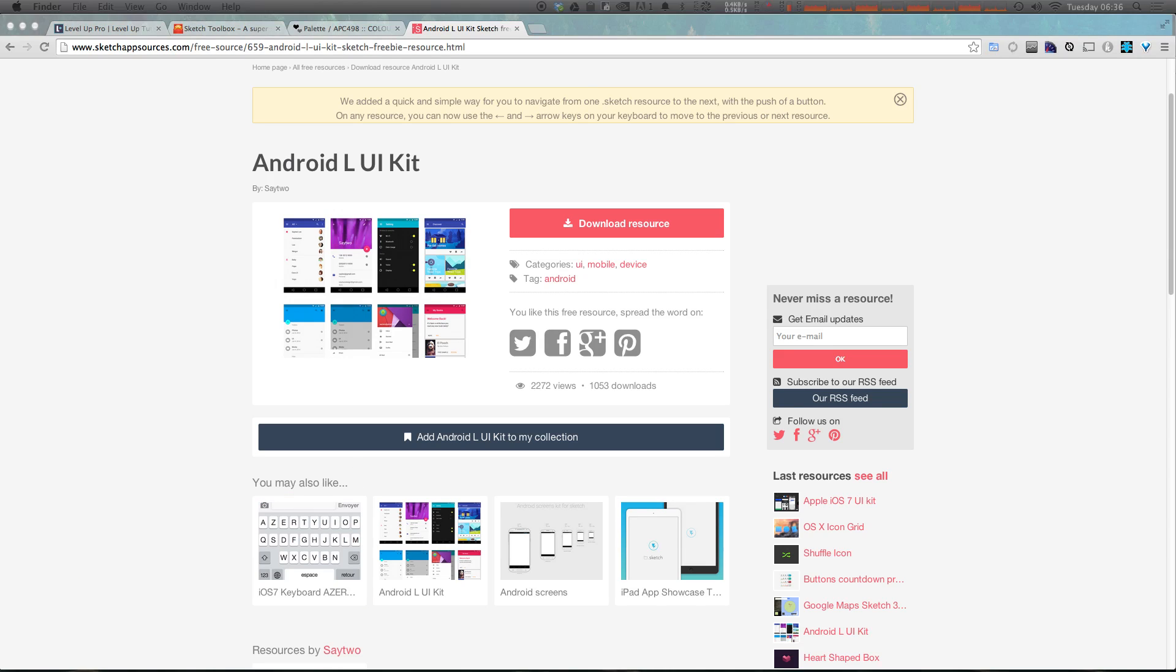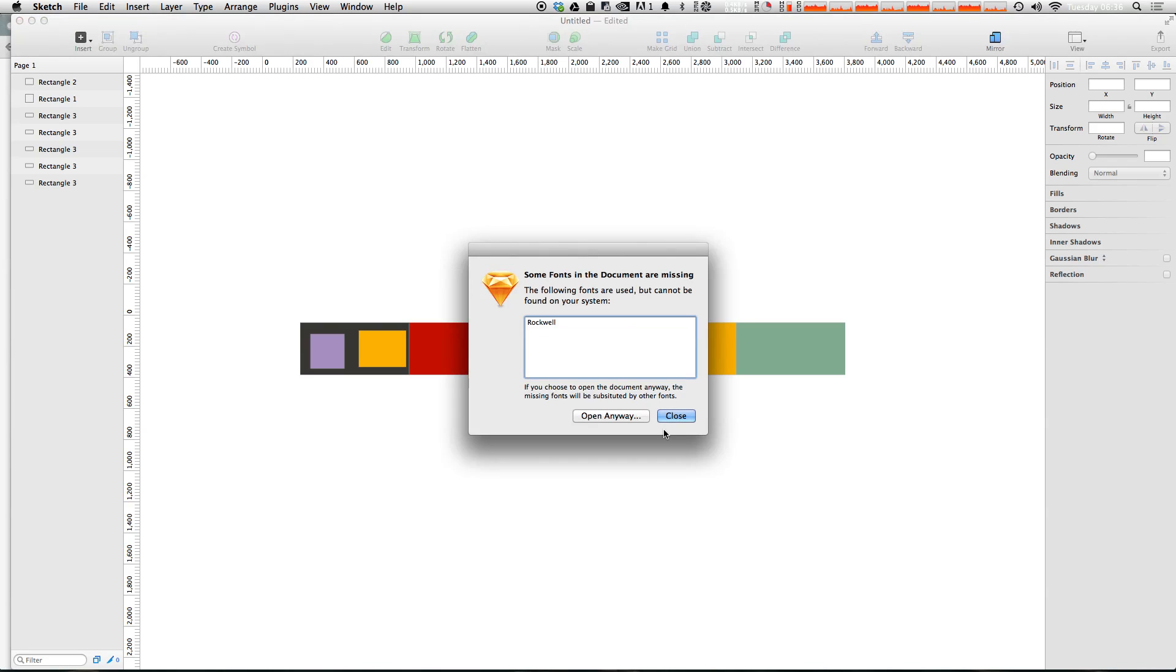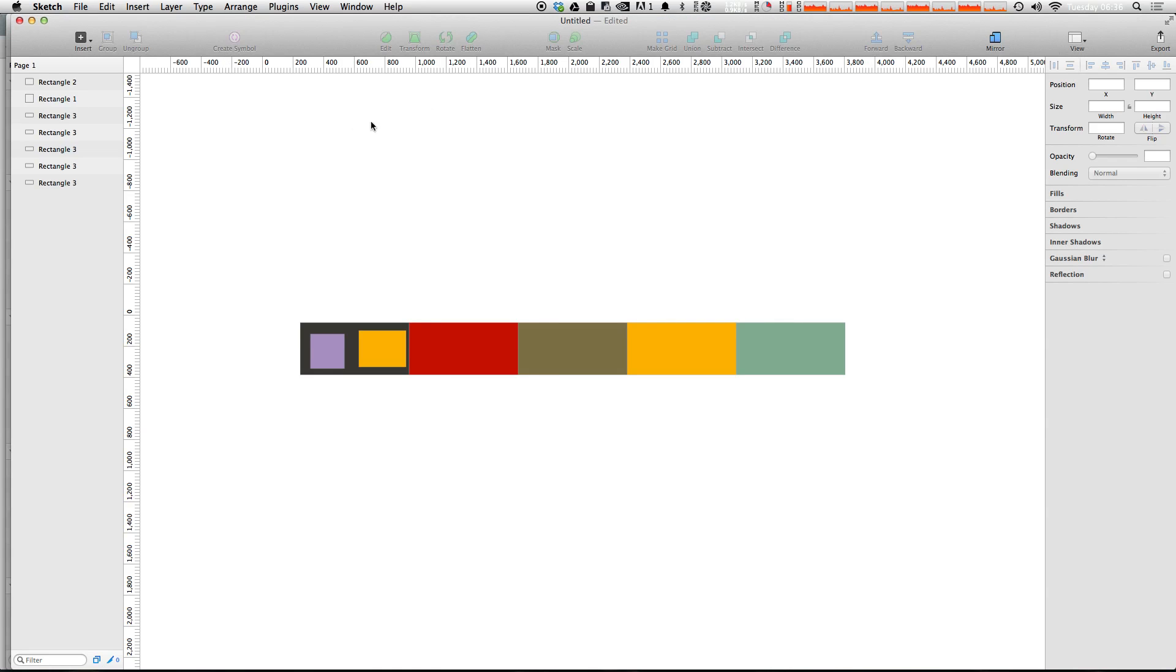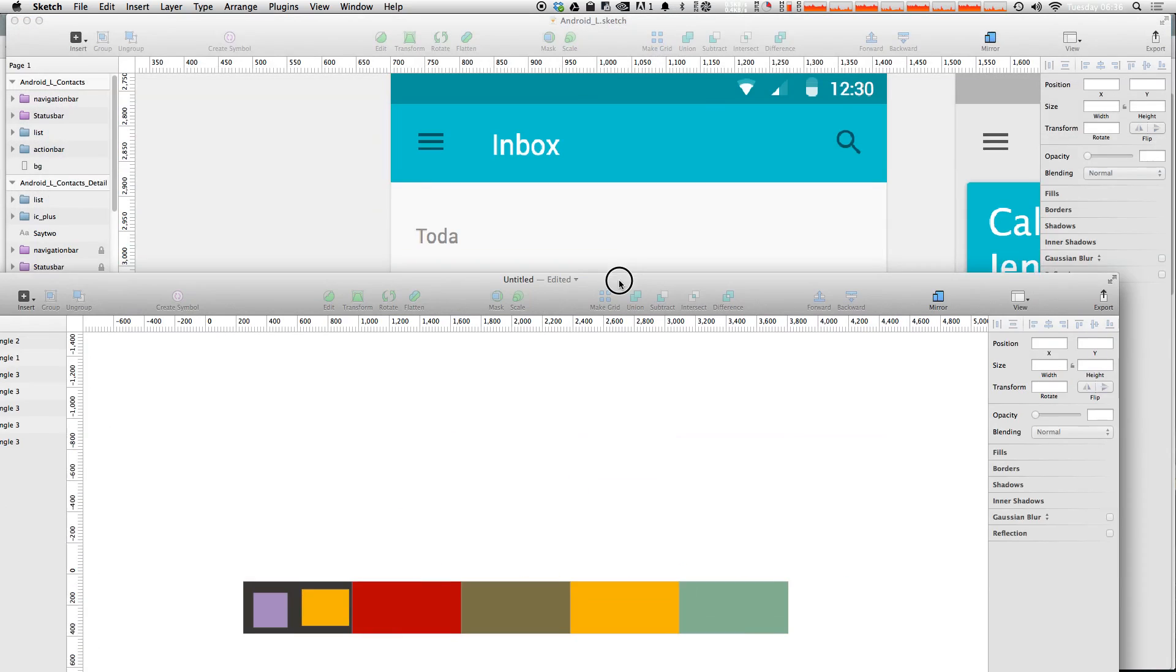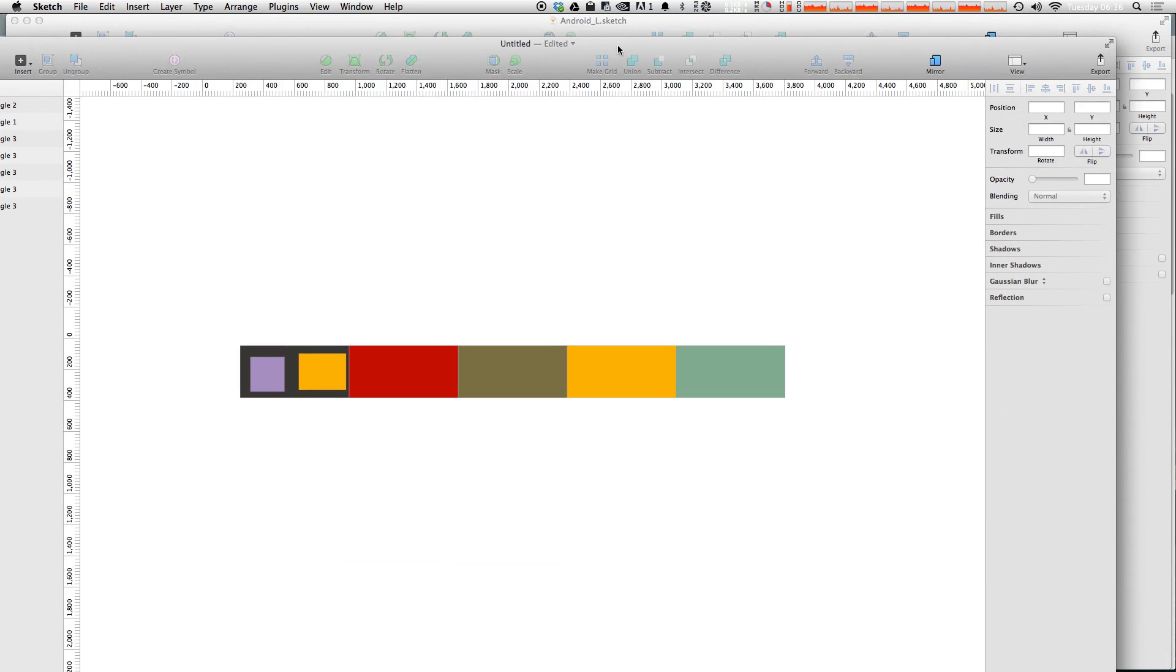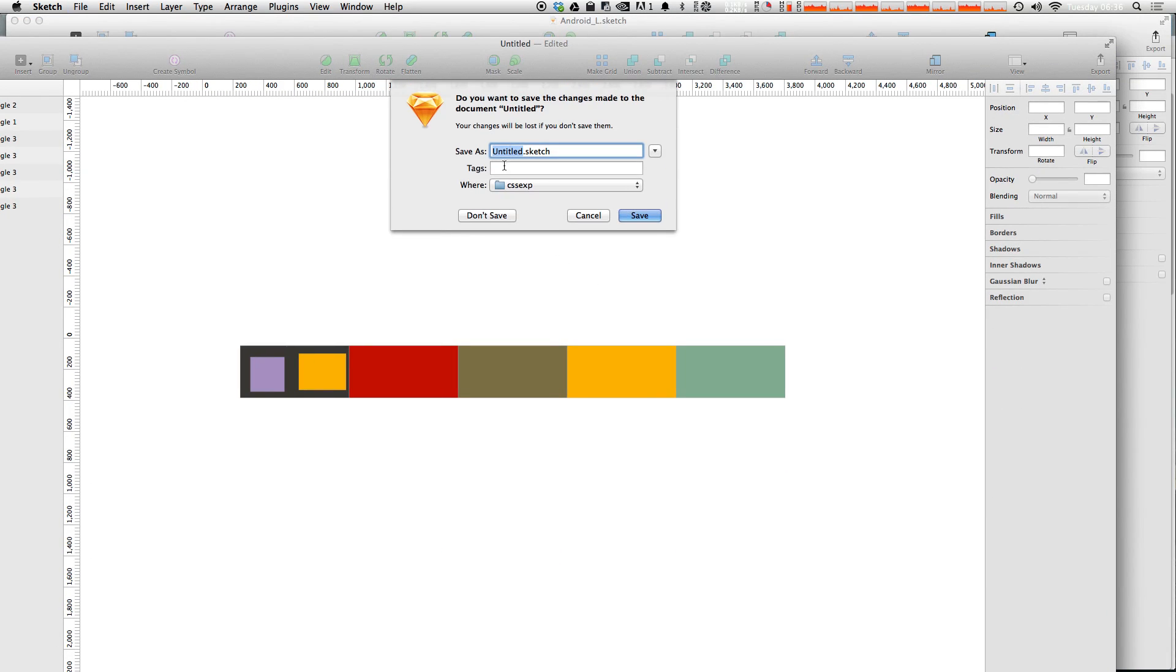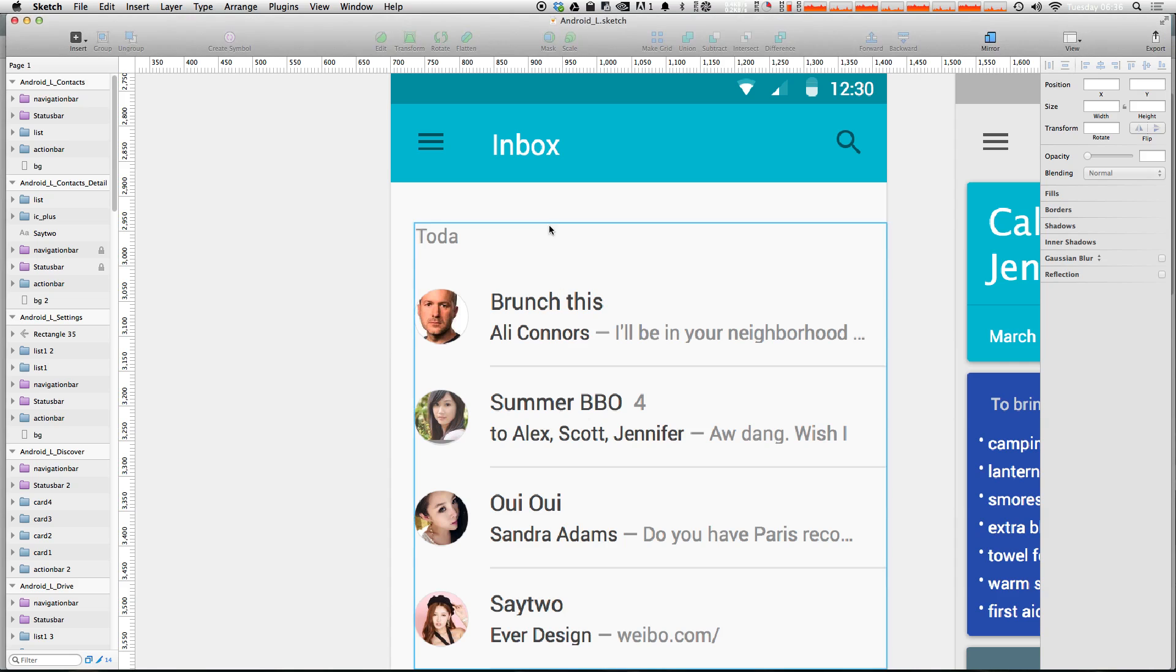So I'm going to open up this Sketch file. Rockwell. I don't have Rockwell, but that's okay. Let's open this anyways. We shouldn't really need Rockwell anyways because that's not an Android font. So let's go ahead and get rid of that.